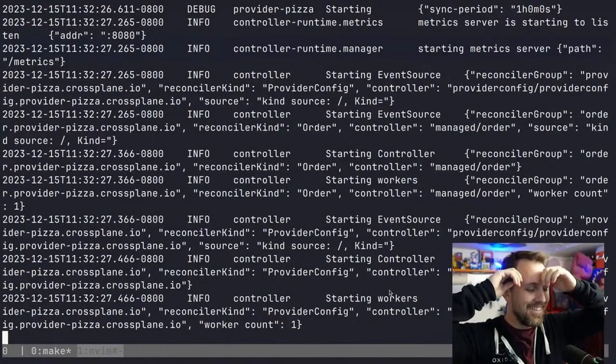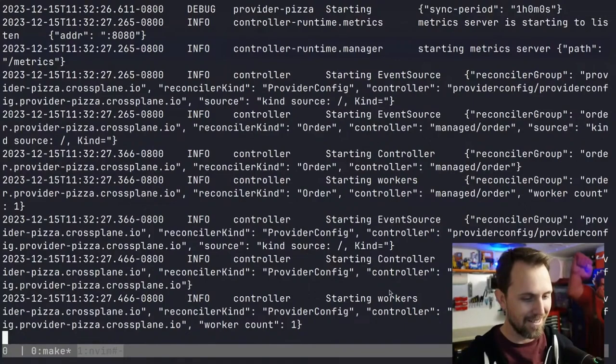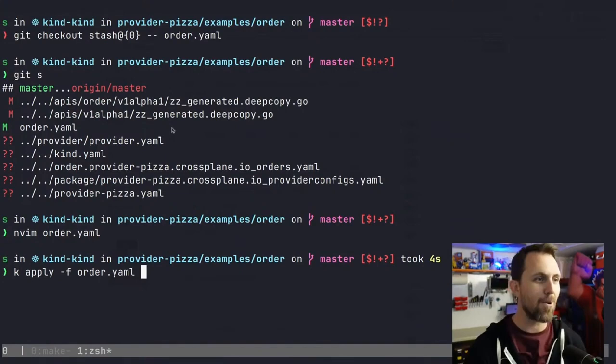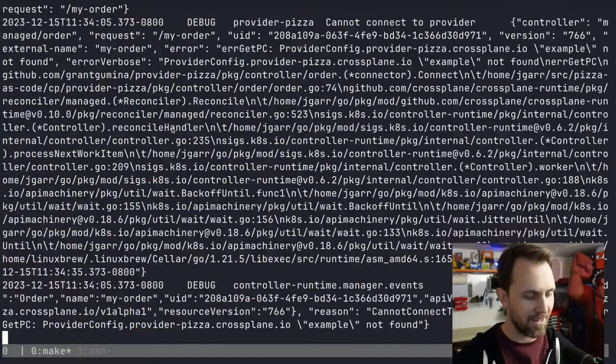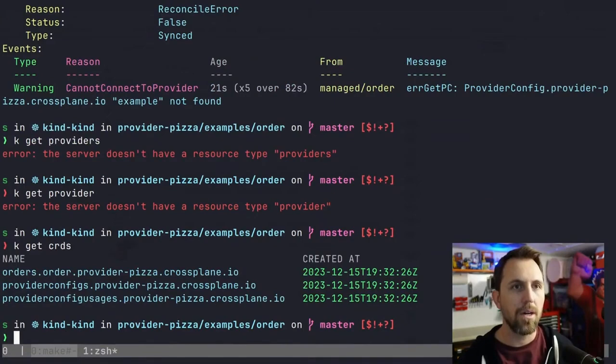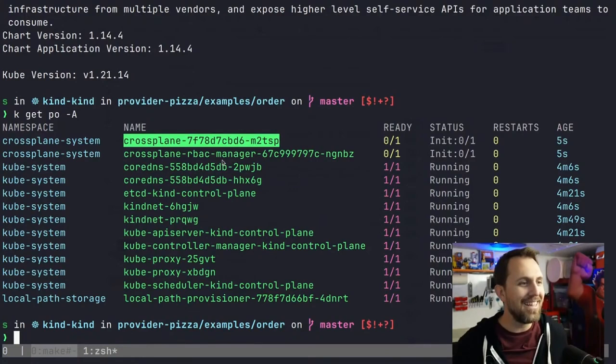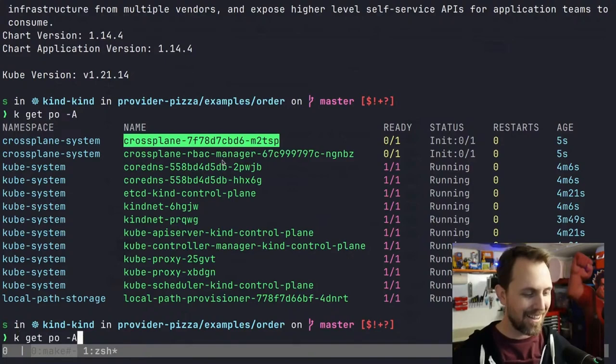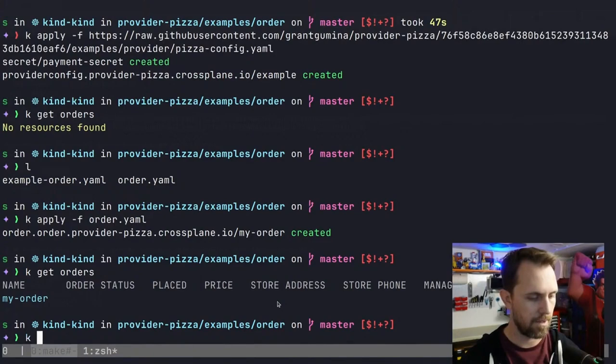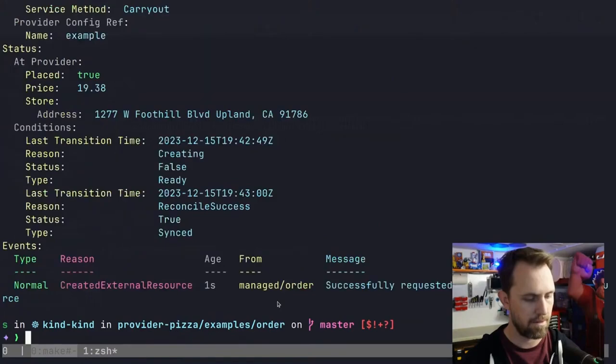Give me that cheese pizza. Create, no, apply order. If this works, pizza for everyone. Created. No freaking way. Cannot connect to provider. I need to install the helm chart again. What a tease. I destroyed the cluster and forgot to install crossplane again. Successfully requested. No way. It's doing something. Cheese pizza. We're getting pizza for lunch, folks.